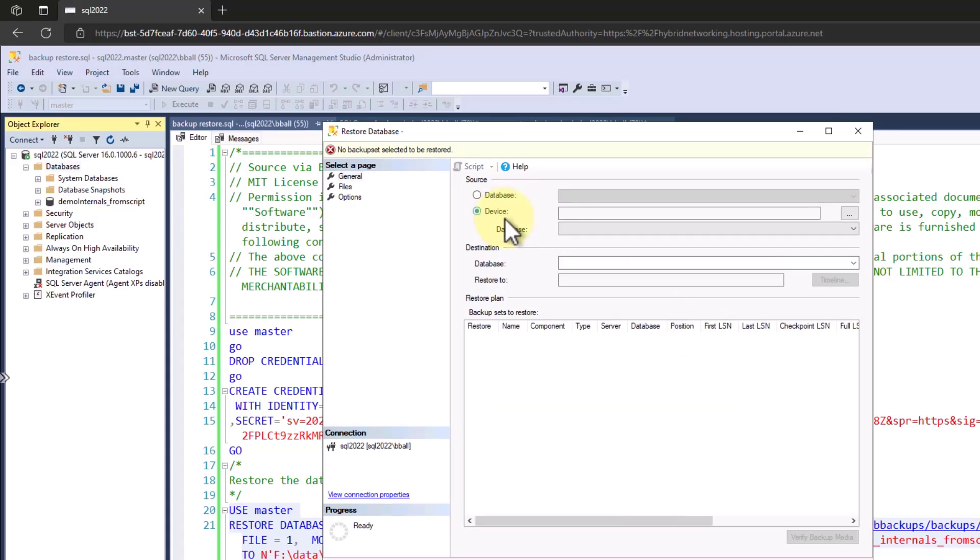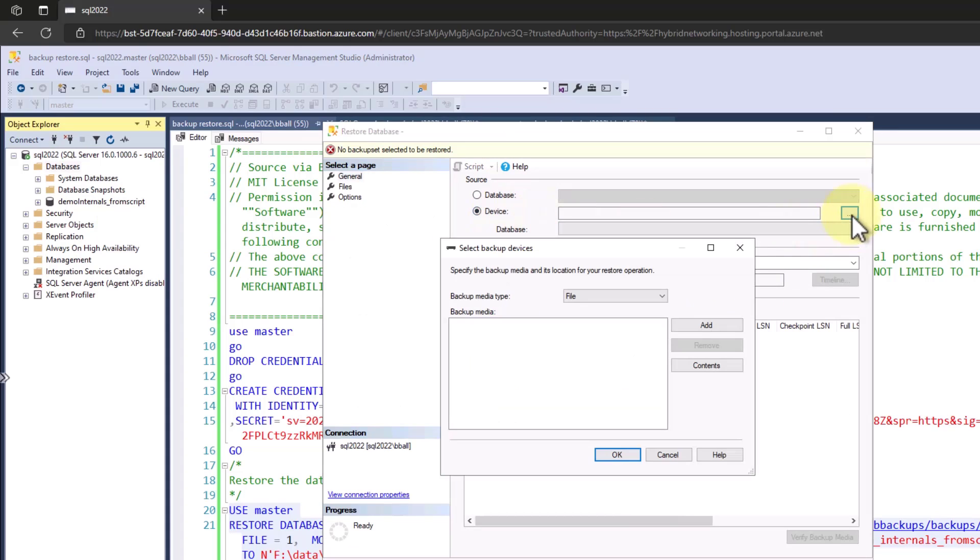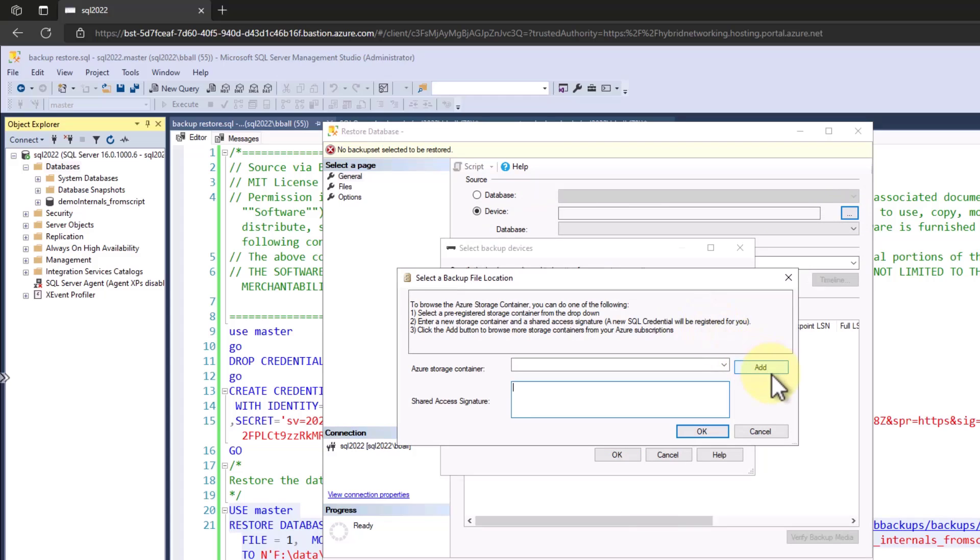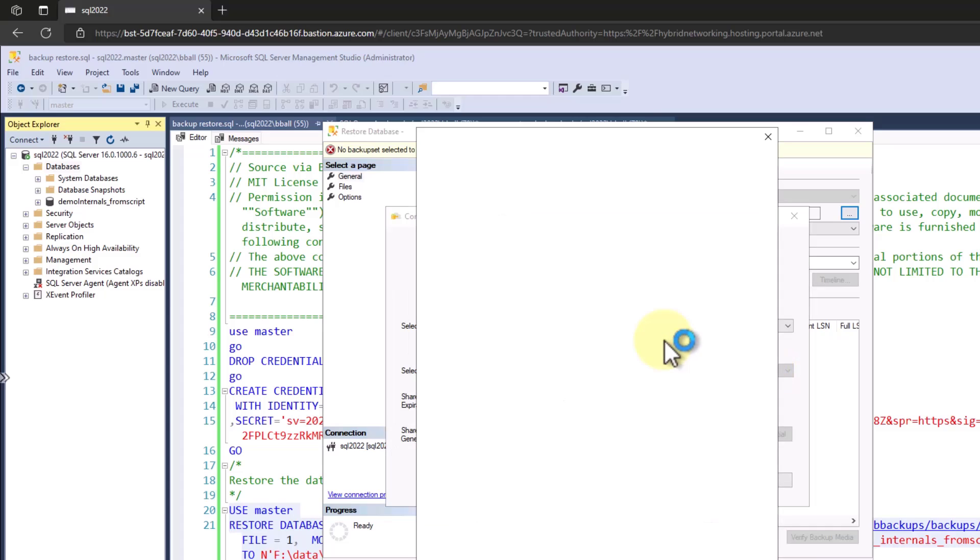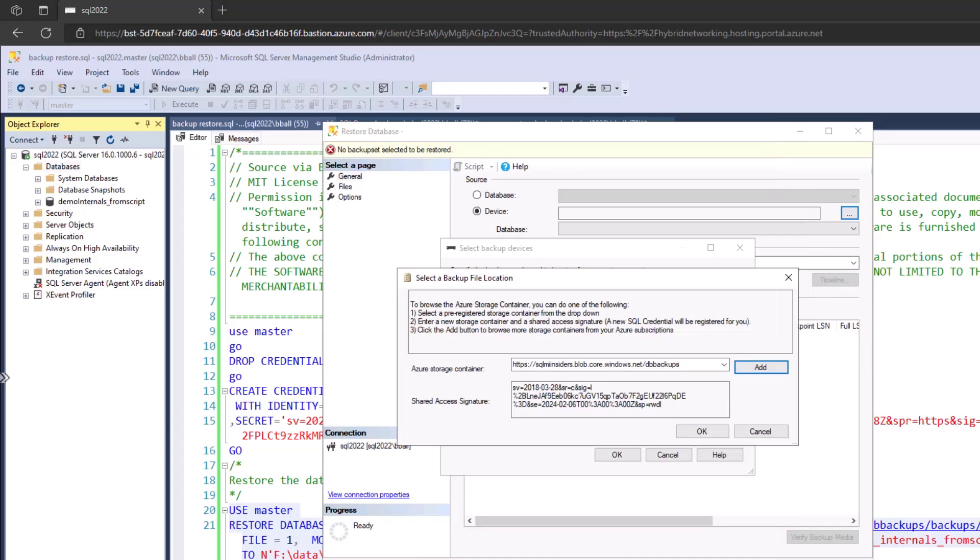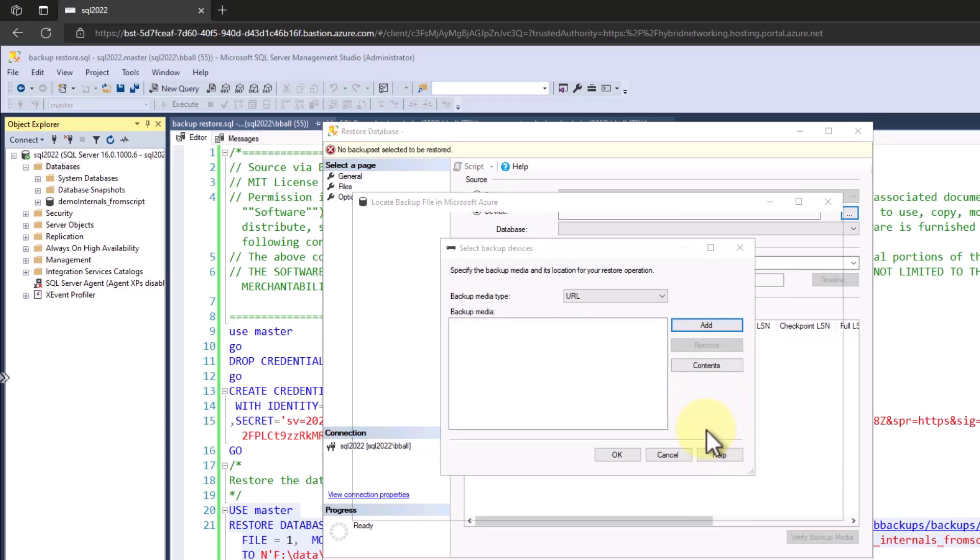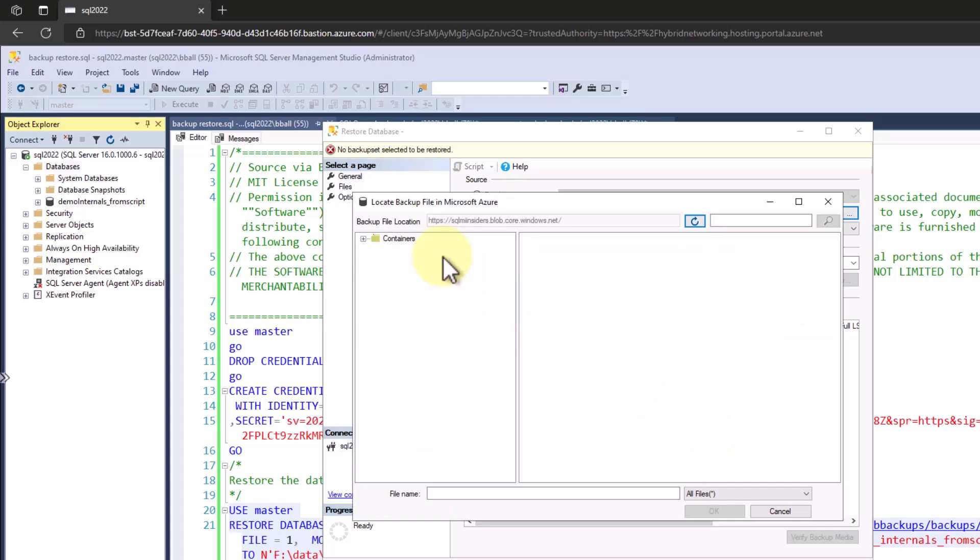We'll click on restore database. We go to device and we're going to open up URL. We're going to click add. I'm going to need to sign into my Azure account here. I'm going to skip some of those details. We get a shared access signature. We browse to our storage account in our backups directory.